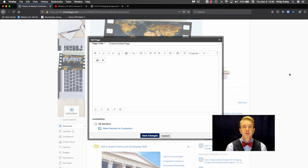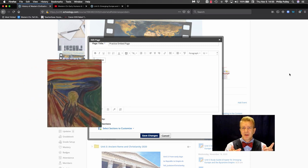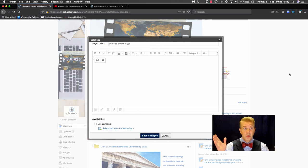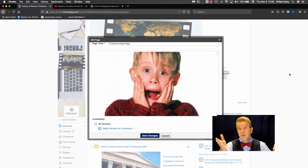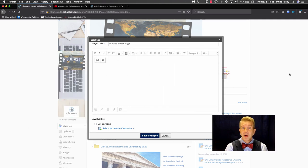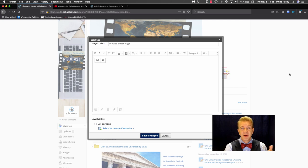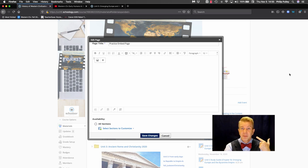Hi, just got a minute for Schoology. I'm Dr. Phil Pulley. Sorry to go full Edvard Munch or Home Alone, if you will, on you, but it can be a little intimidating to embed things in HTML in Schoology if you're like me and not really good at HTML.